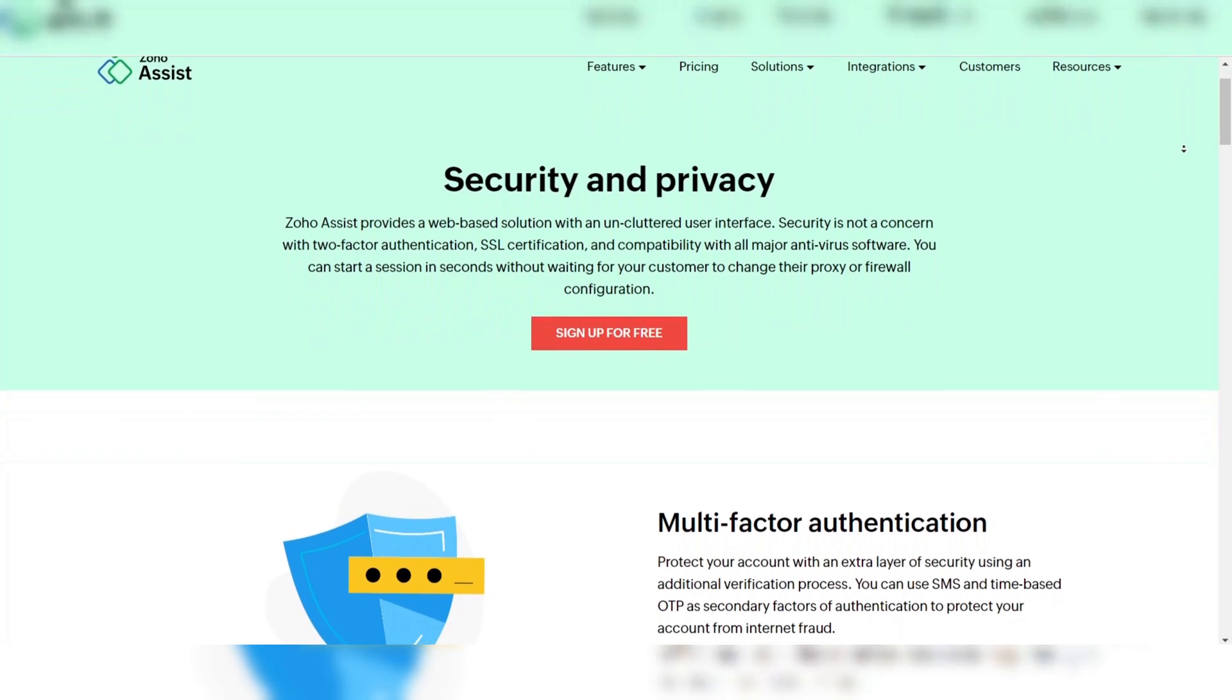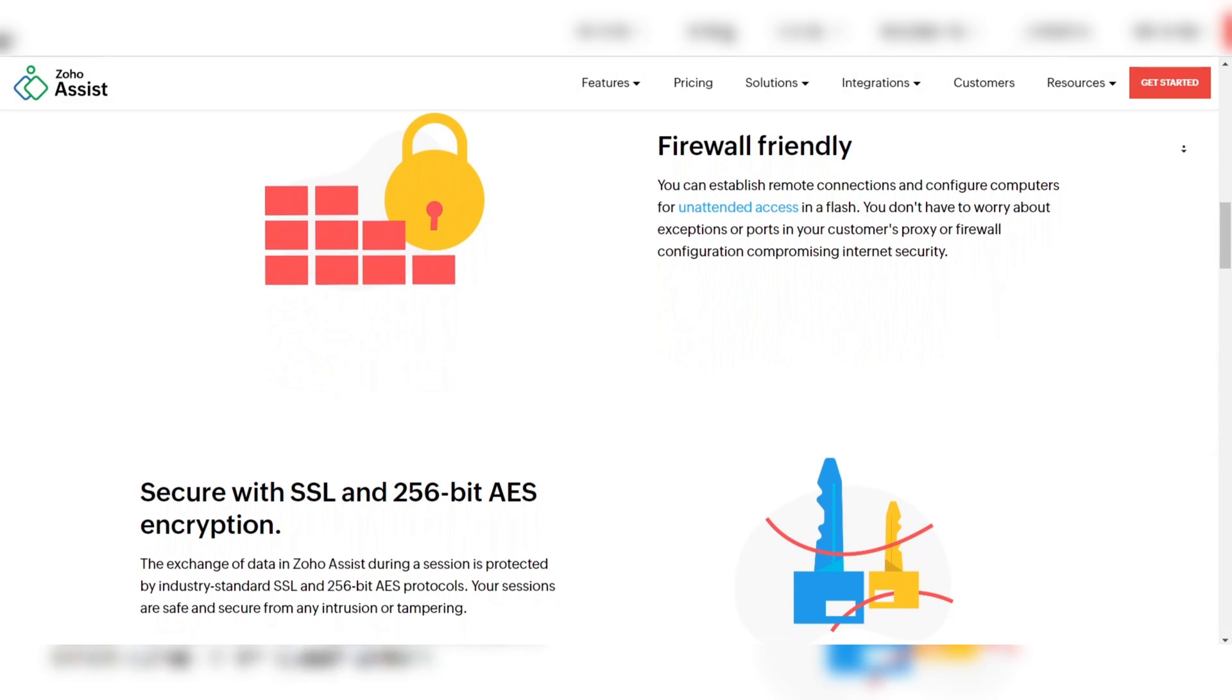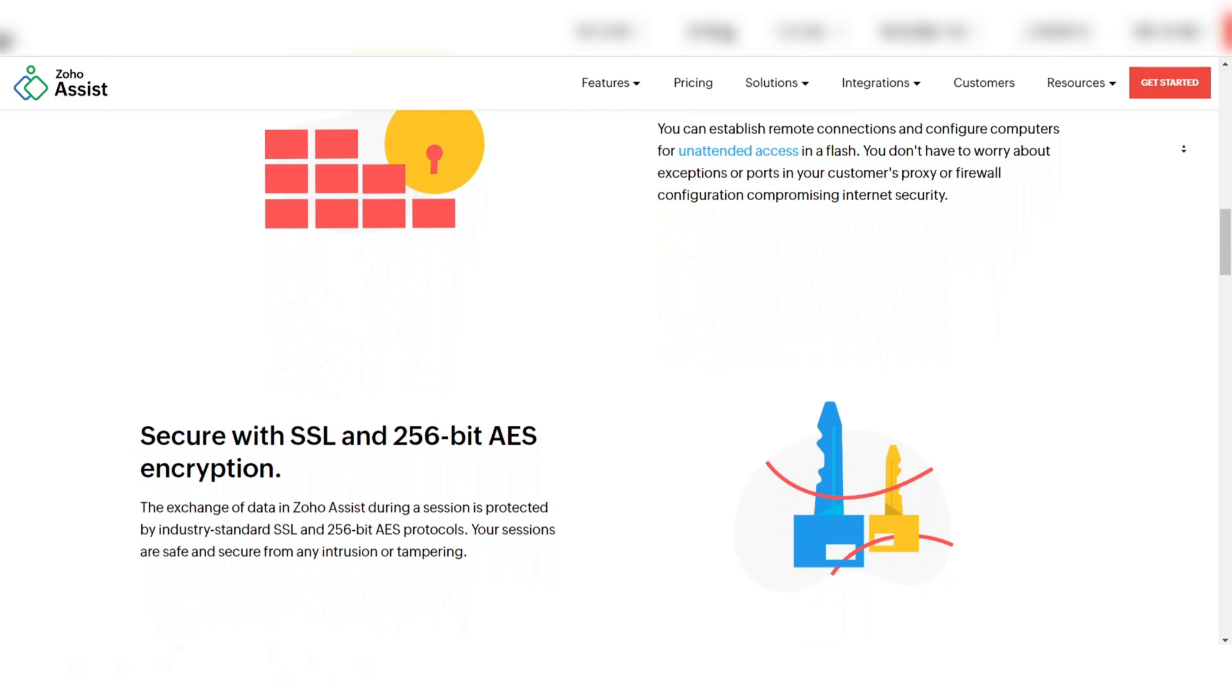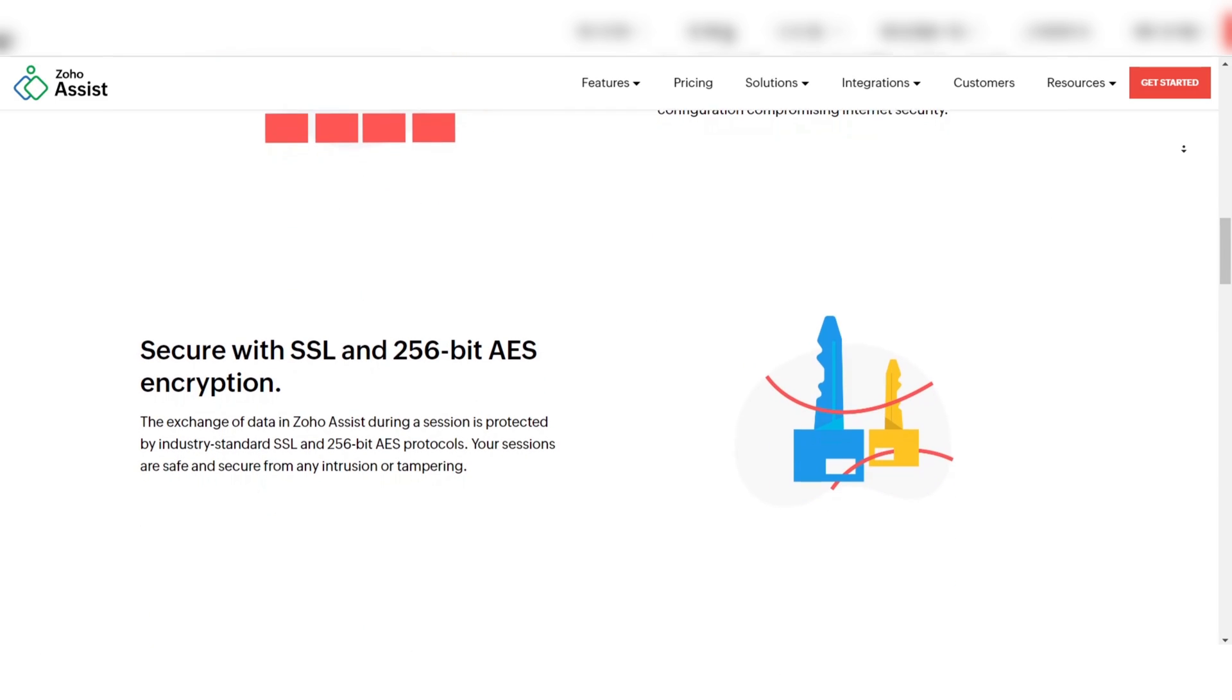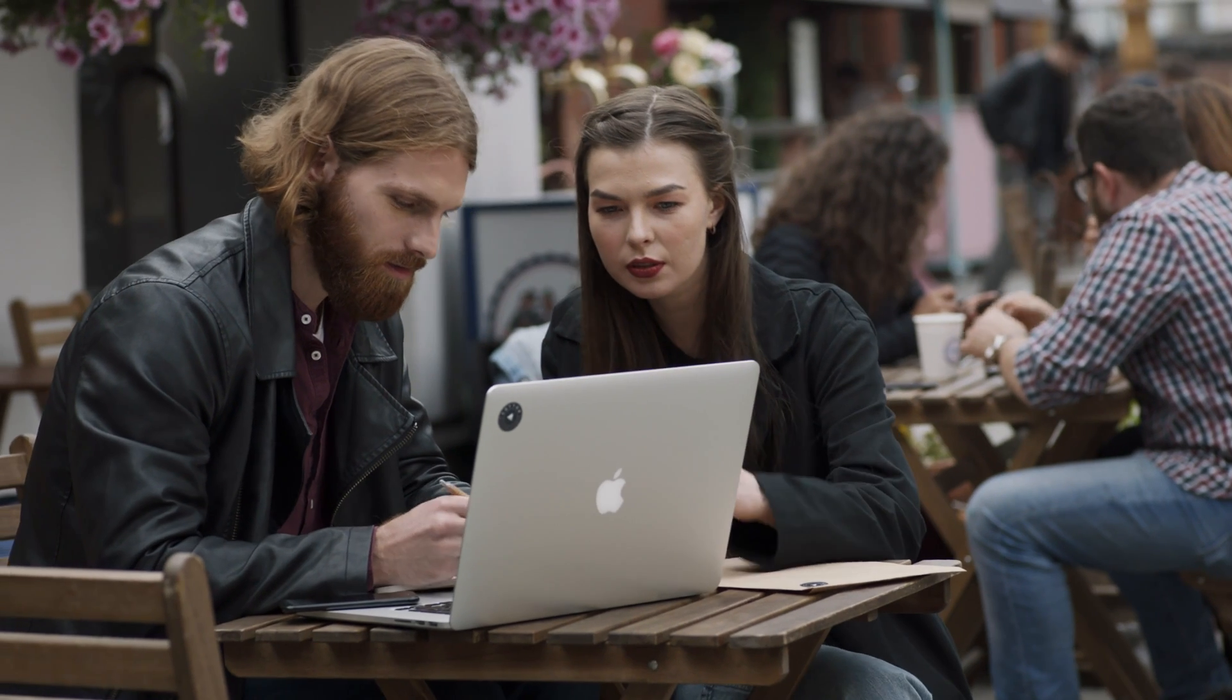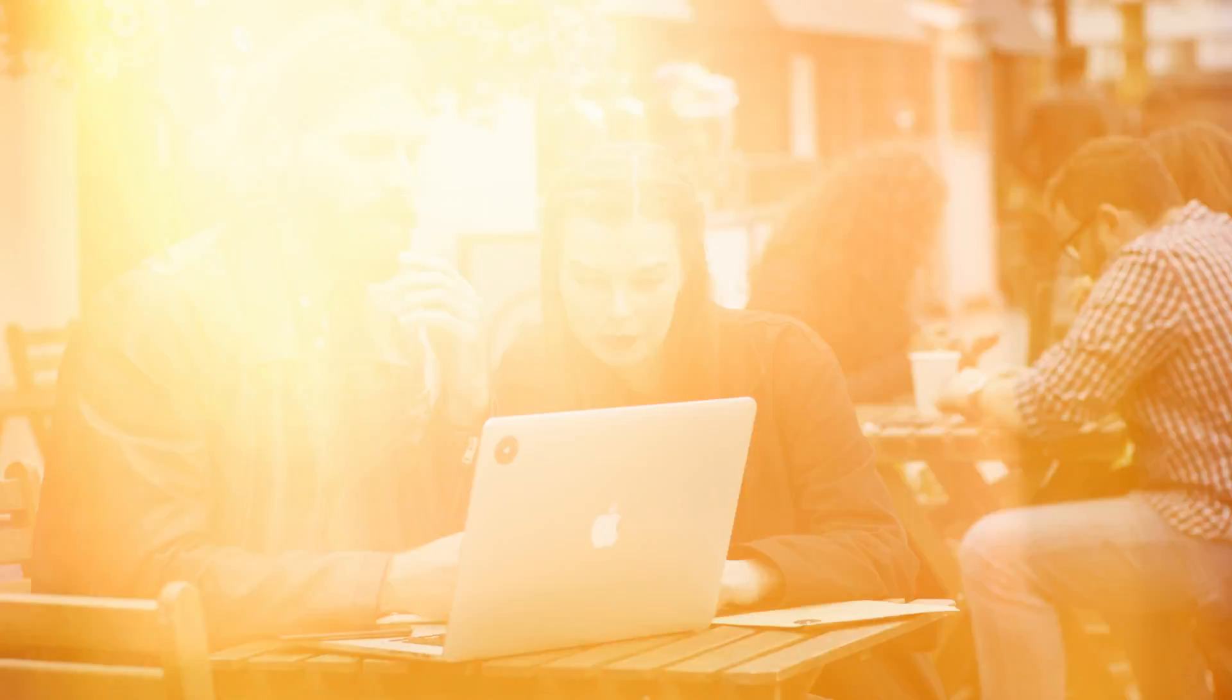Security is a key feature of Zoho Assist. It utilizes 256-bit AES encryption, ensuring all remote sessions are secure and private. This level of security makes it a reliable option for businesses of all sizes.